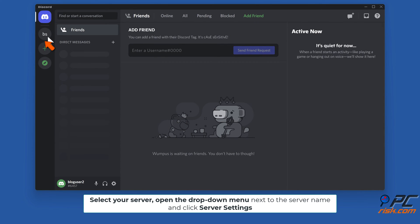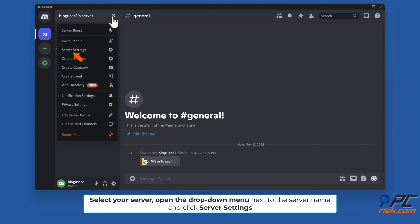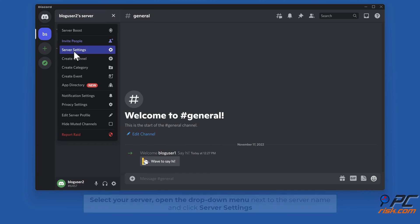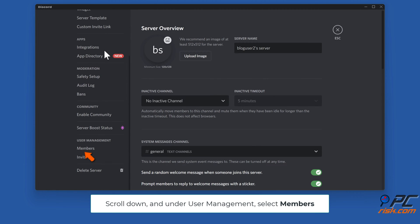Select your server, open the drop-down menu next to the server name, and click Server Settings. Scroll down and under User Management, select Members.